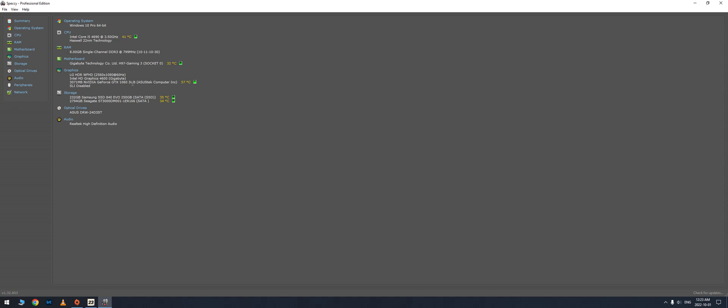But my biggest problem is not even the graphics card, it's actually my processor. They recommend i5-6600K, but I have a 4690, so I don't know if this is a bottleneck situation, but I really struggled initially.